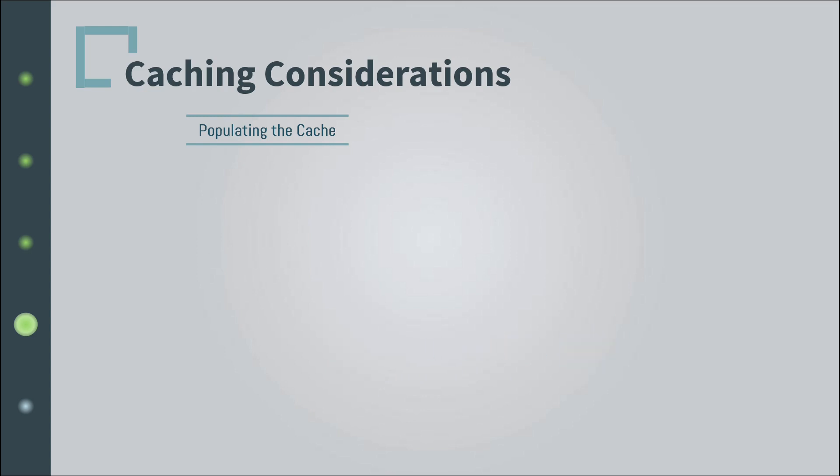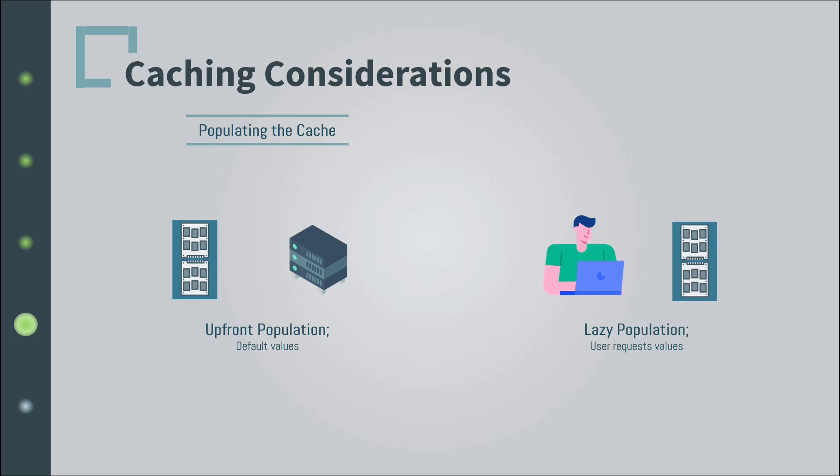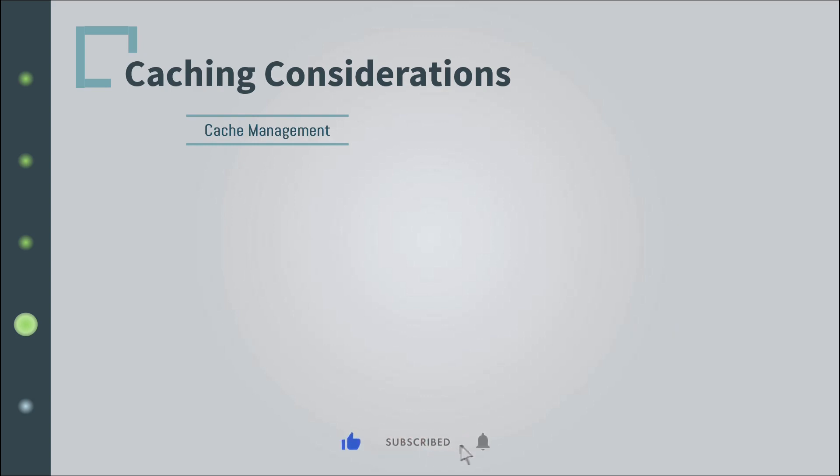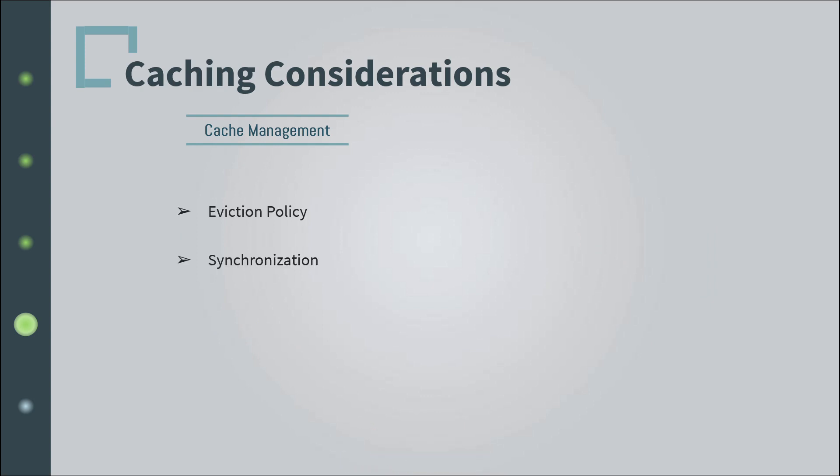All right, congratulations! You've just learned about the two most common techniques of populating the cache: upfront population and lazy population. And finally, you need to think about cache management, which involves the eviction policy and synchronization with the main data source.